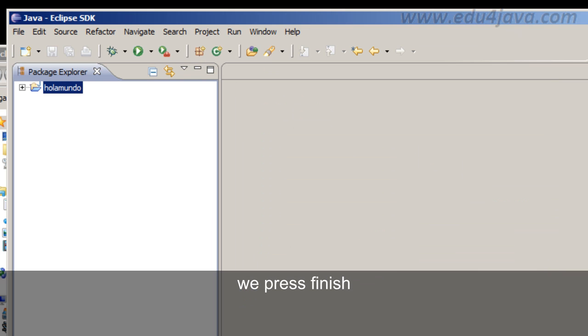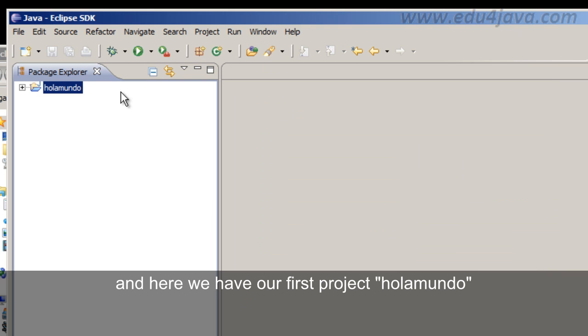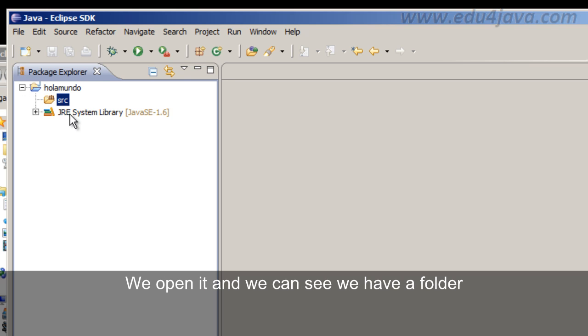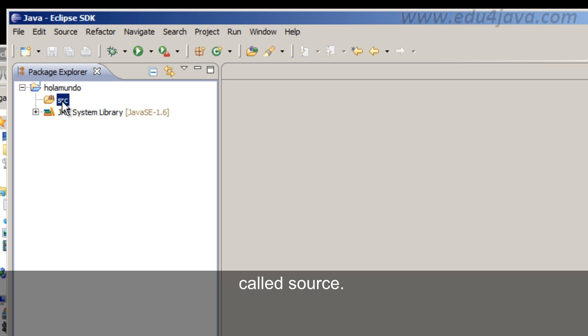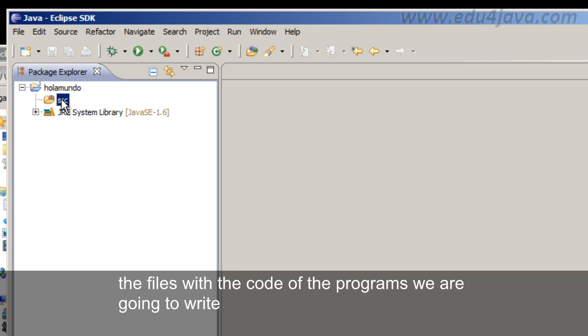We press Finish. And here we have a first project Hola Mundo. We open it and we can see we have a folder called Source.